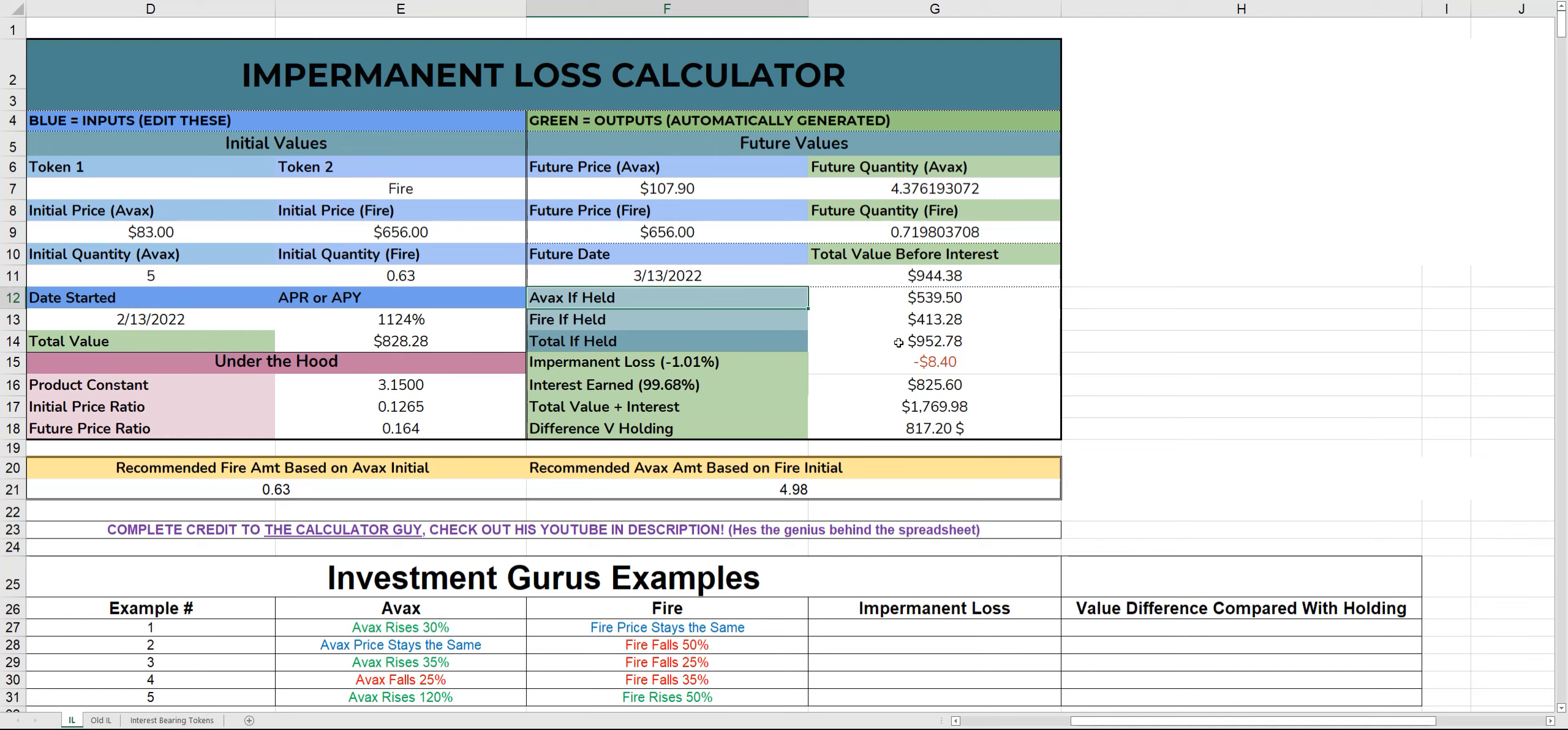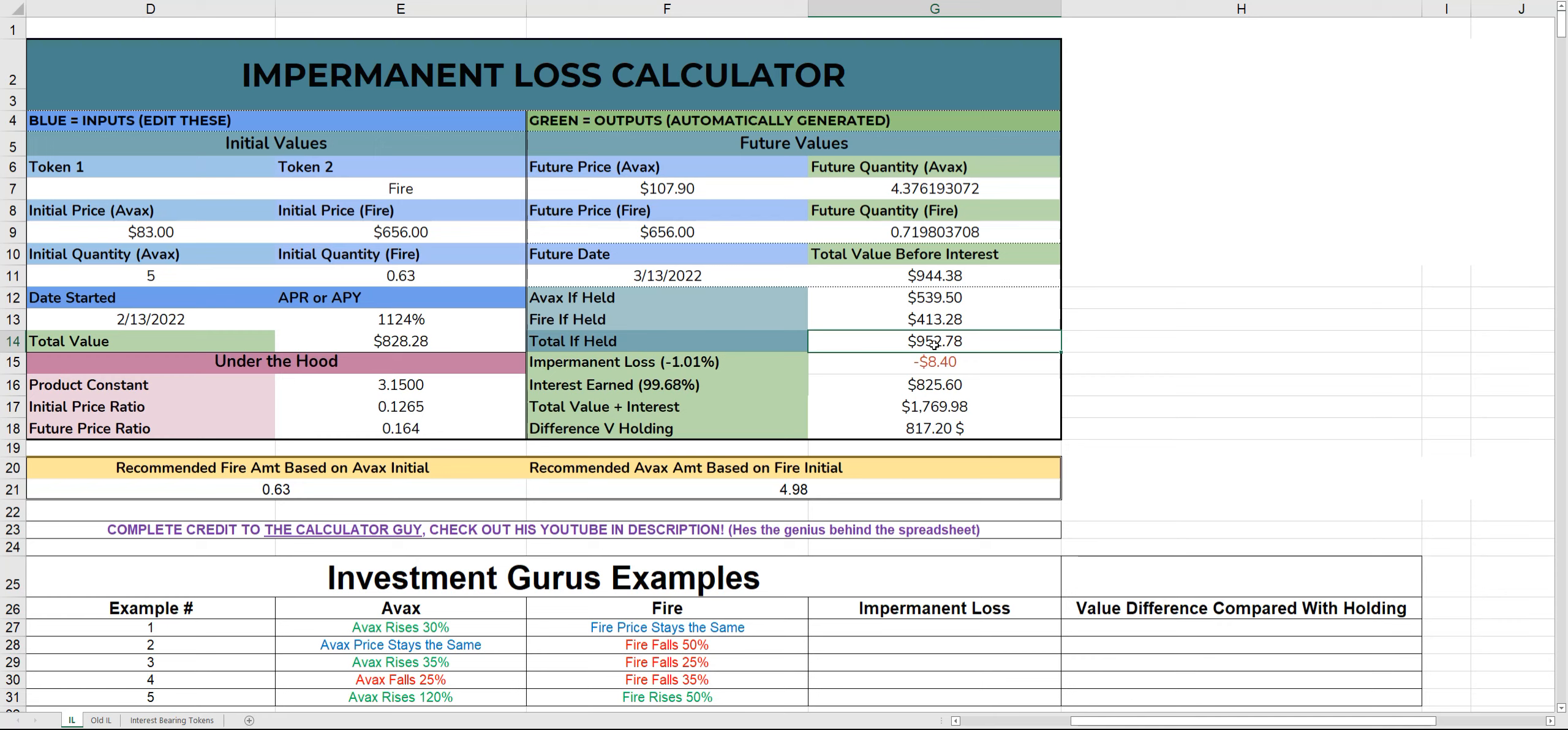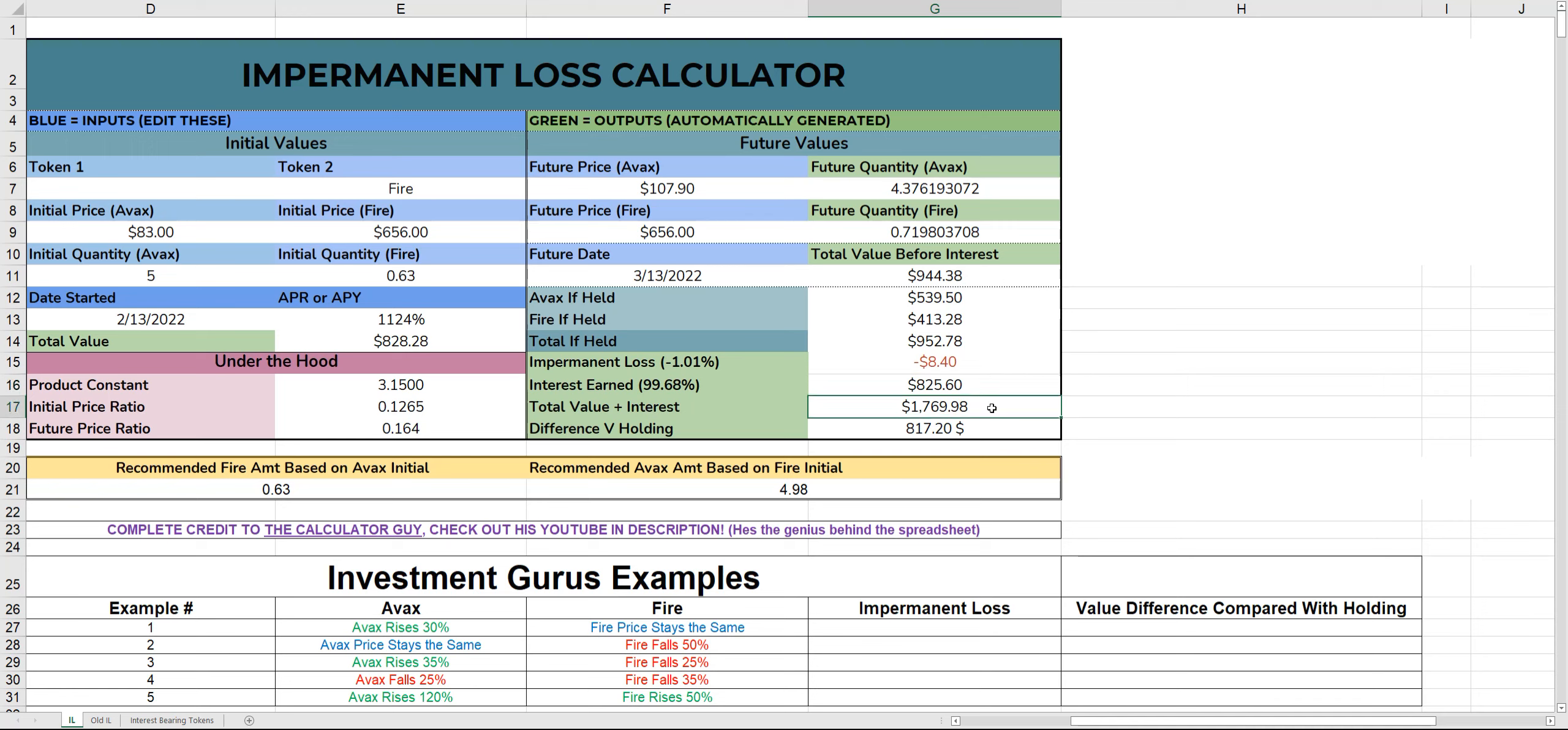This is an example for if you held it for one month at a 30% rise of AVAX. AVAX if held, Fire if held, and that's your total. So that's how much value you would have if you just held the asset without actually staking it in the pool. Pretty much your gain is just your AVAX gain. Your impermanent loss is negative $8.40. Interest earned is $825. So your total value plus interest is $1,769. That's assuming that the APR stays the same, which it won't. It will continue to decrease, but that gives you a rough idea how powerful such high APRs are in such short times.